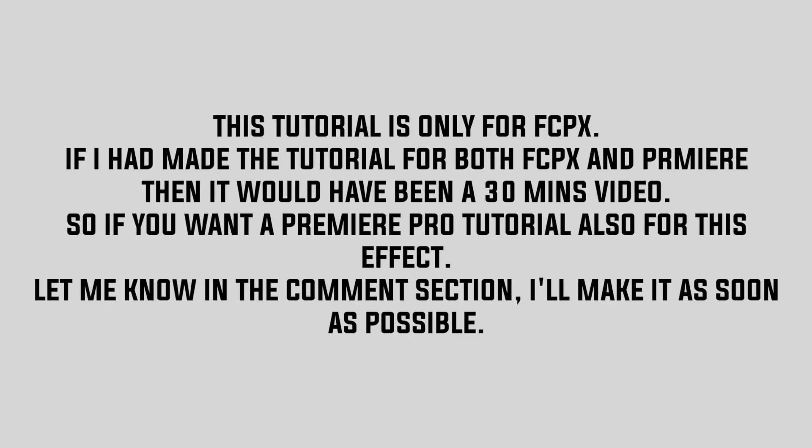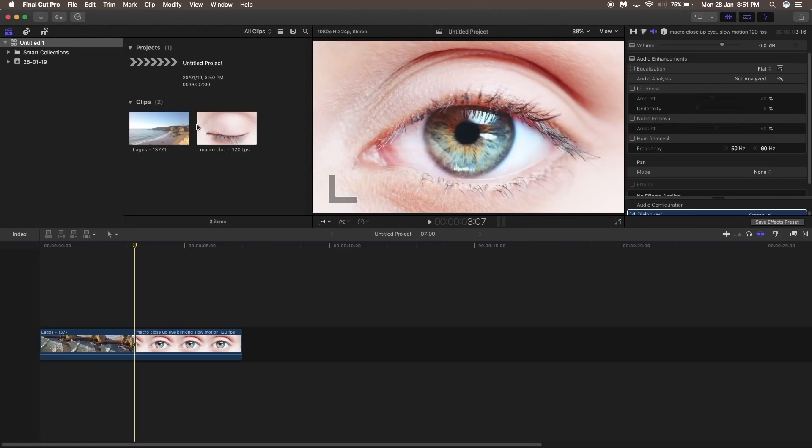First thing I want to say is this video is only for Final Cut Pro as of now. If you guys like the video, let me know in the comments below and I will make a Premiere Pro tutorial as well. Making both in one video would make it 30 minutes long, so let me know in the comments. Here we are in Final Cut Pro and these are the two footages I'm going to use.